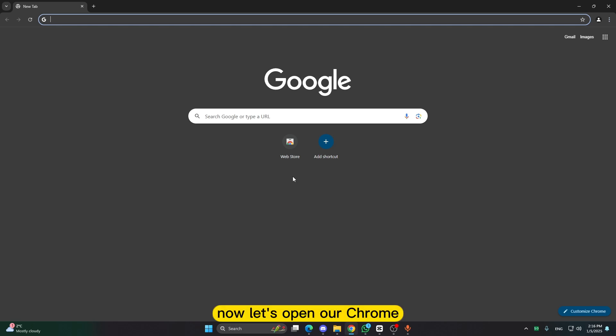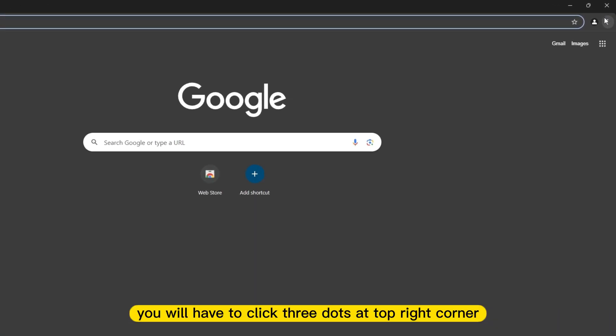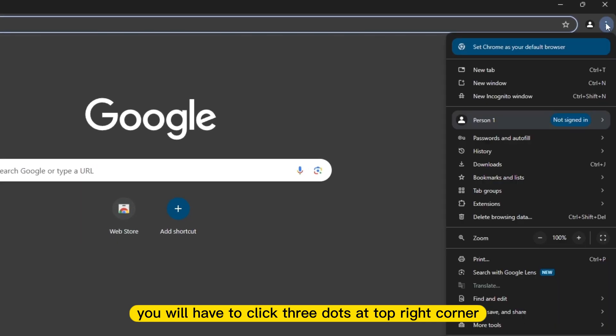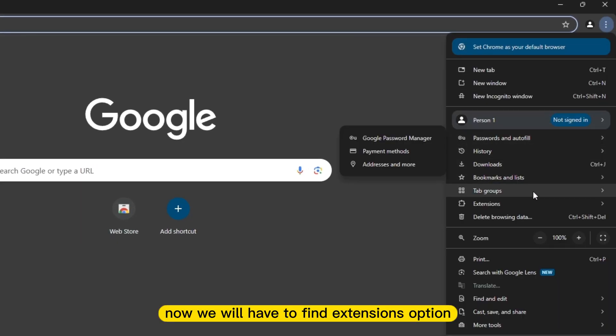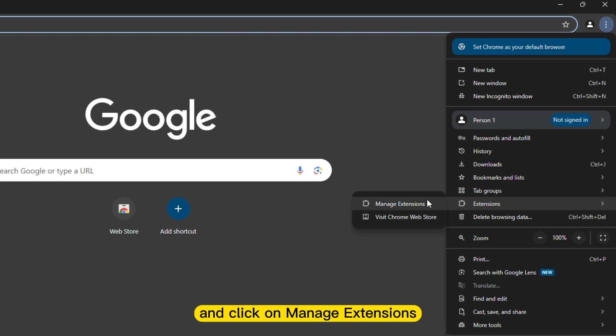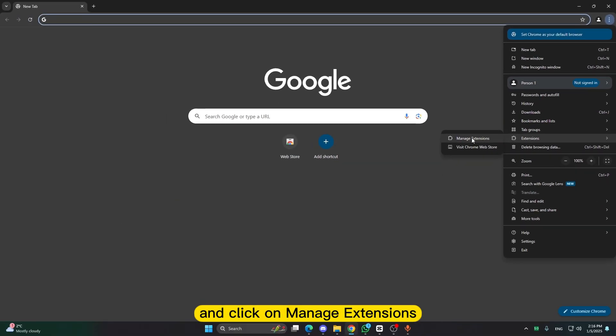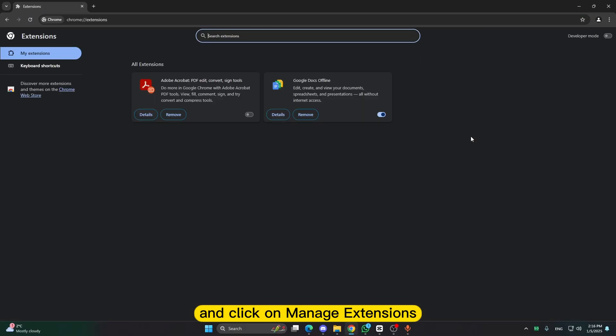Now let's open our Chrome. You will have to click three dots at top right corner. Now you will have to find extensions option and click on manage extensions.